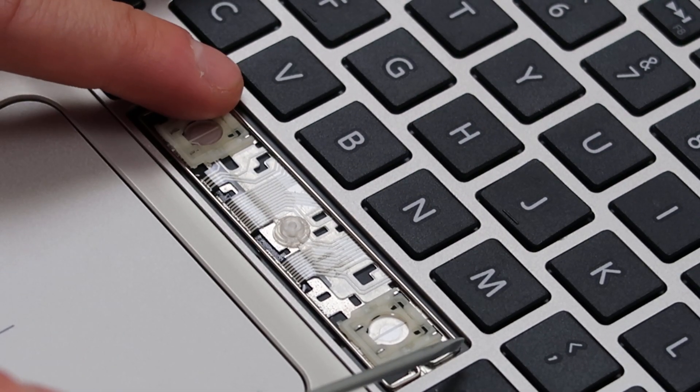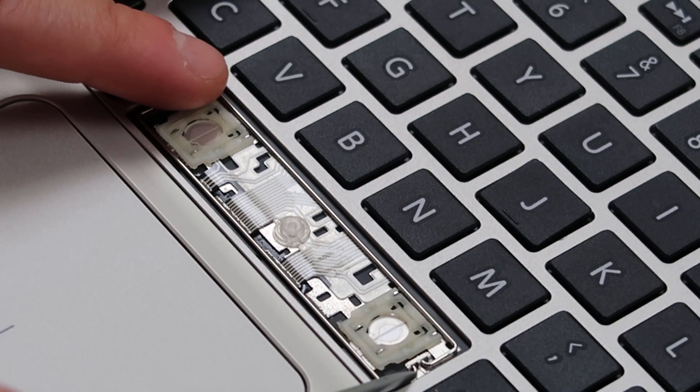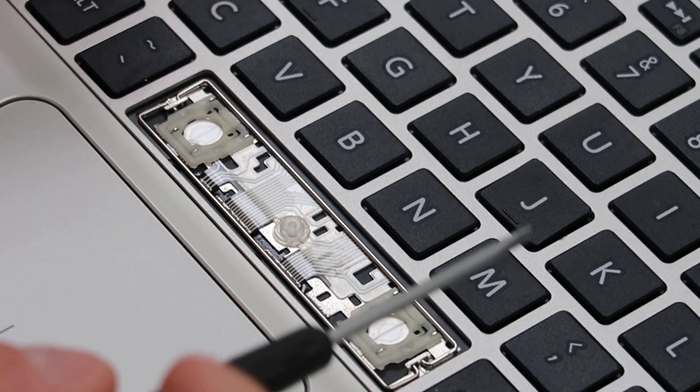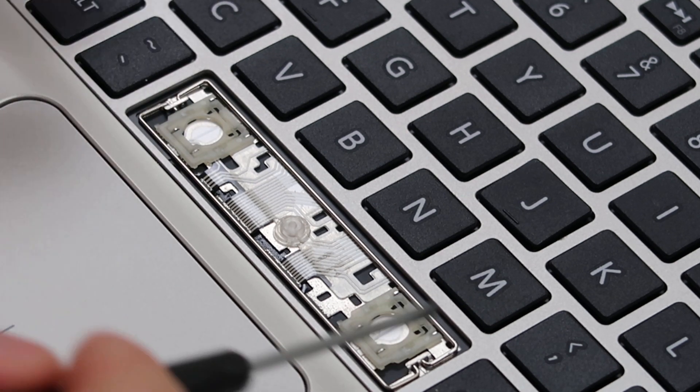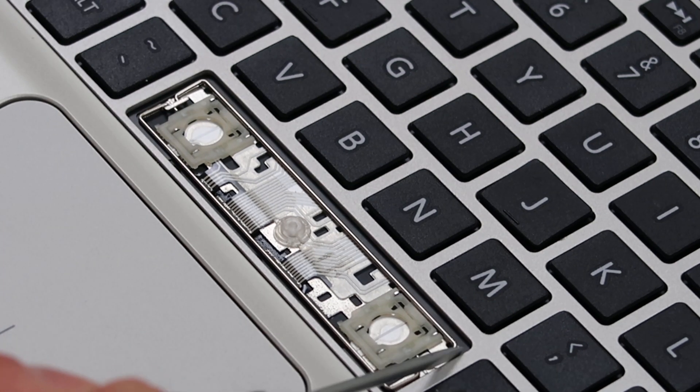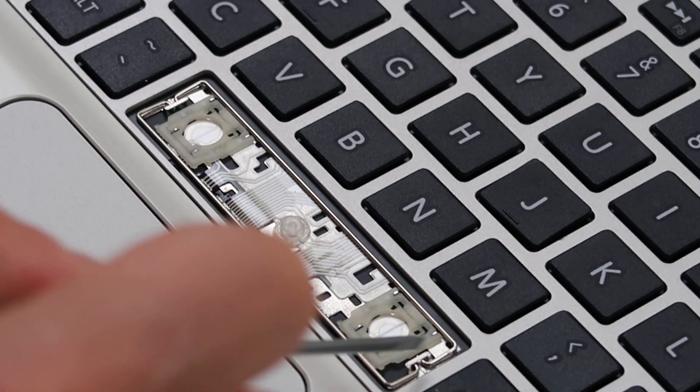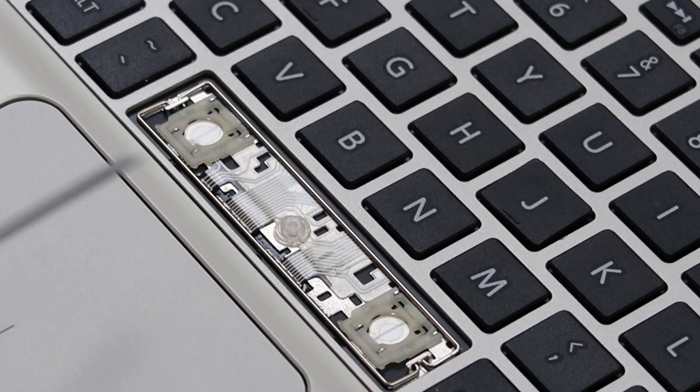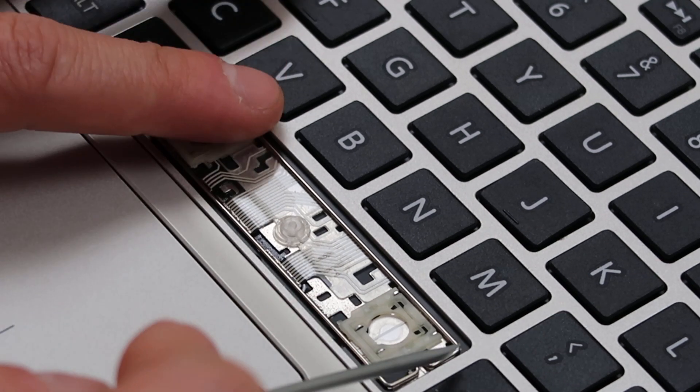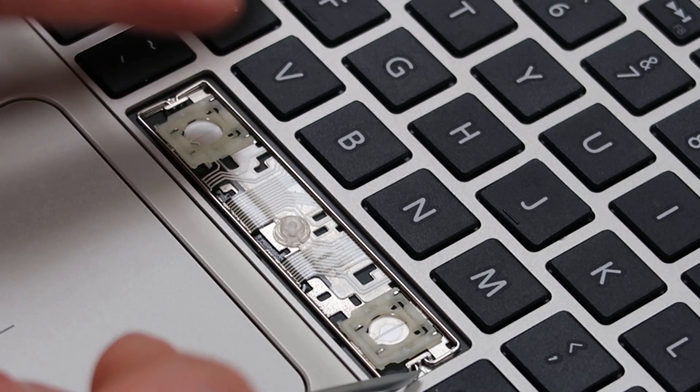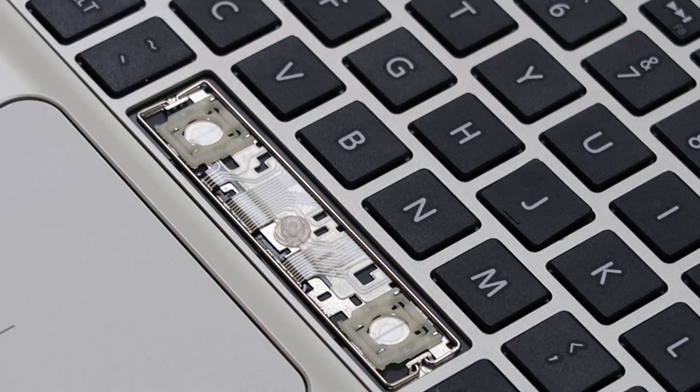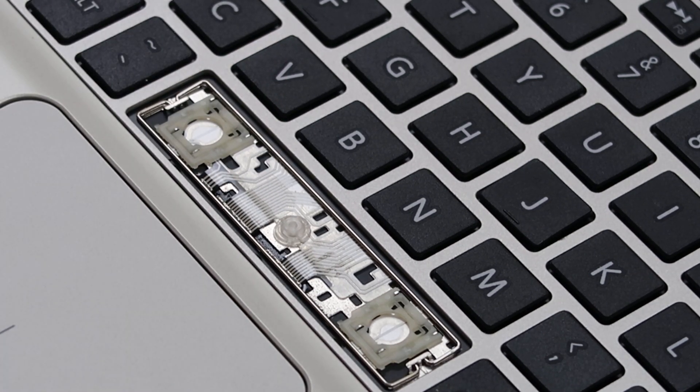These stabilizer bars in here are a little tricky when you go to put the cap back on. As you can see, they move around a little bit. They can slide to the right, slide to the left. So you have to eyeball it and get it kind of centered before you put the cap back on.